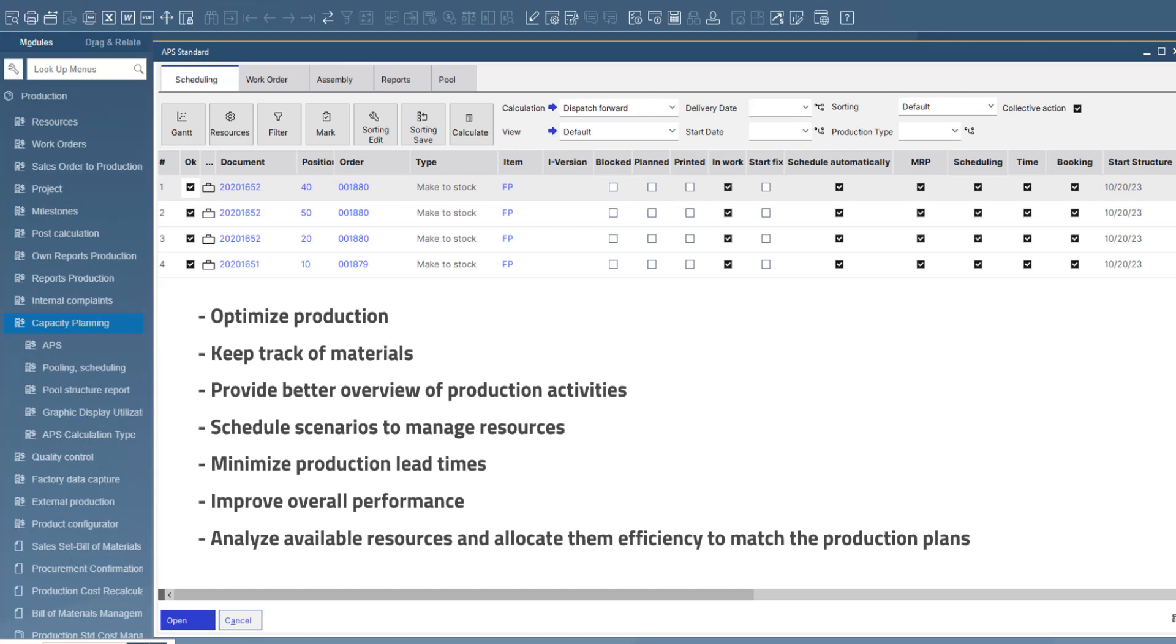The APS system analyzes available resources, such as machines, equipment, labor and materials, and allocates them efficiently to match the production plans.